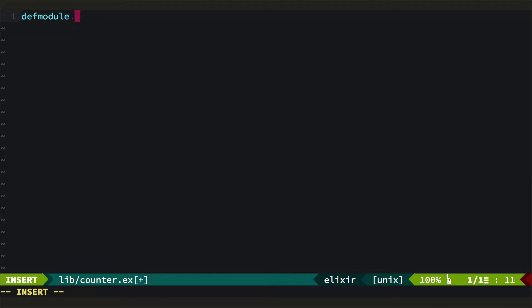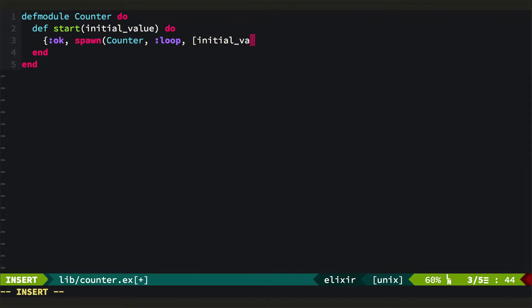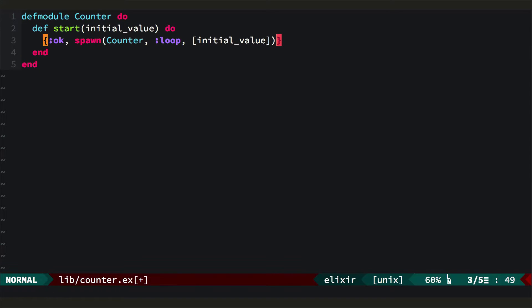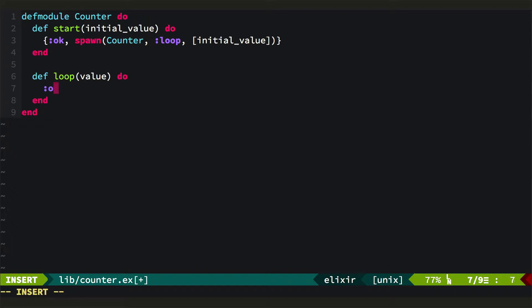We'll open up lib counter.ex. Start takes an initial value, and it's going to return the two-tuple OK and then we'll spawn the counter, the loop function that we'll create in a moment. We'll pass a single argument initial value, and then we'll define loop. It takes the value, and for now we'll just return OK.